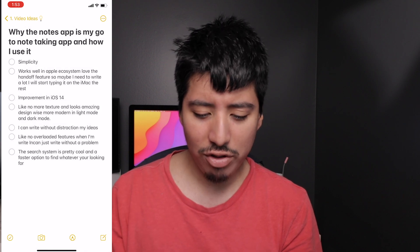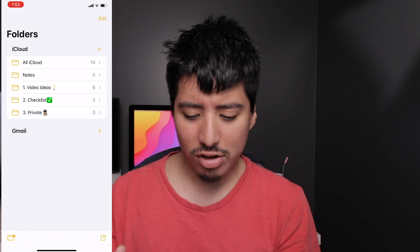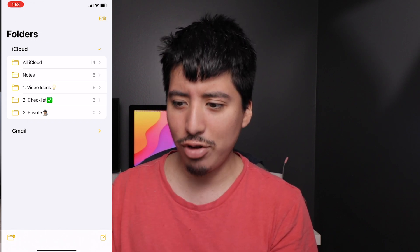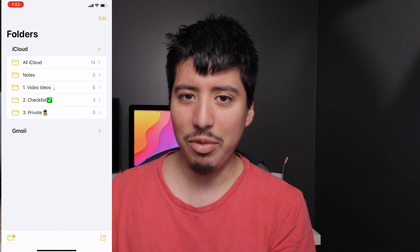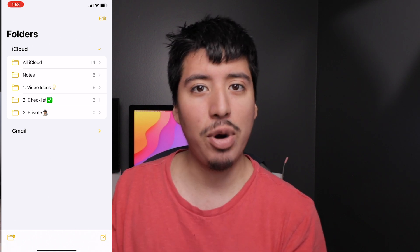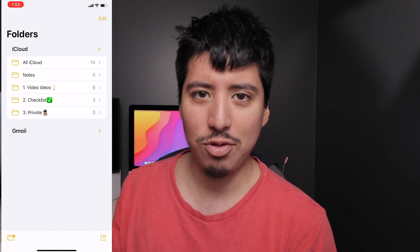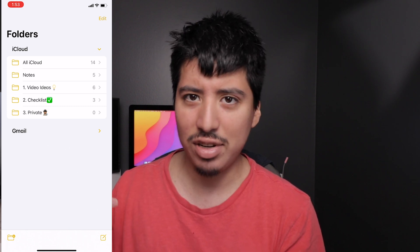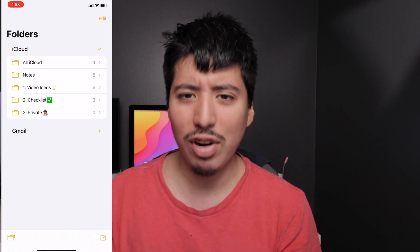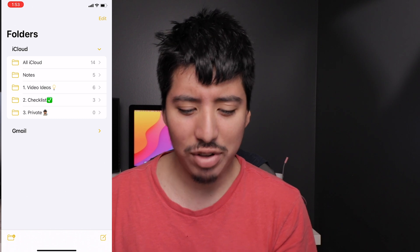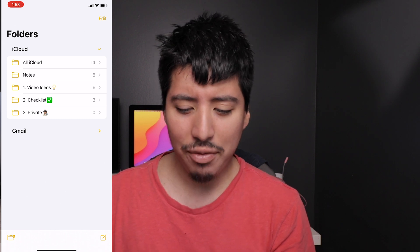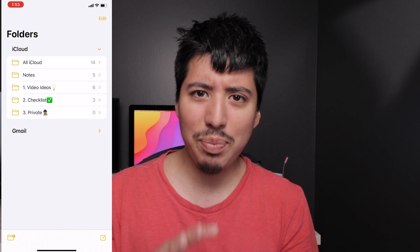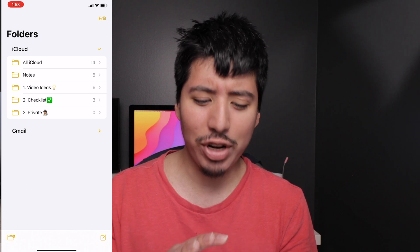So how do I use the Notes app? Many people probably don't use it because there are other amazing third-party apps — like Notion, Evernote, Craft, Bear — there are a ton of great third-party options. But if you're like me and just want to keep it super simple, then the Notes app might be the perfect note-taking app for you.